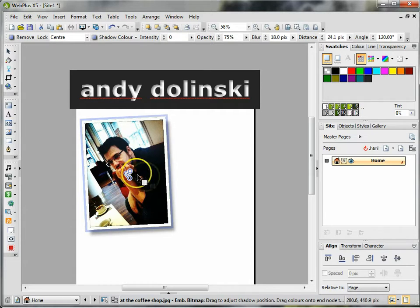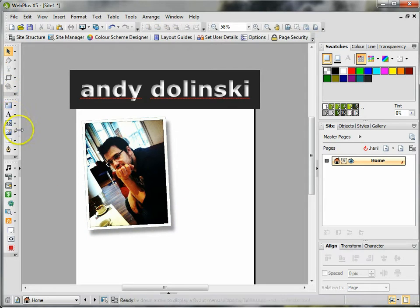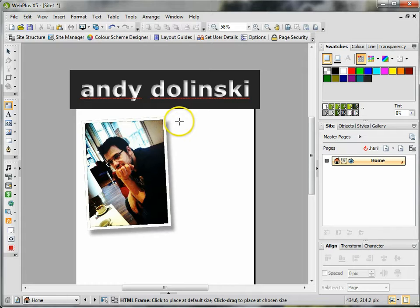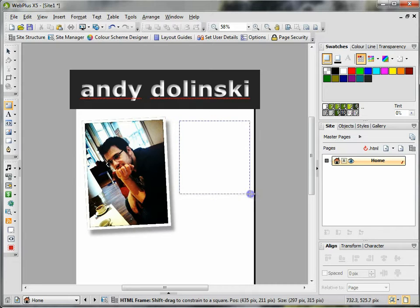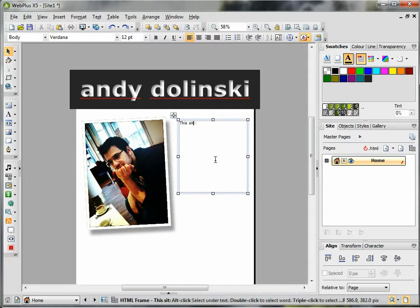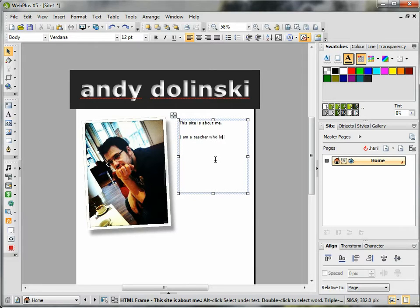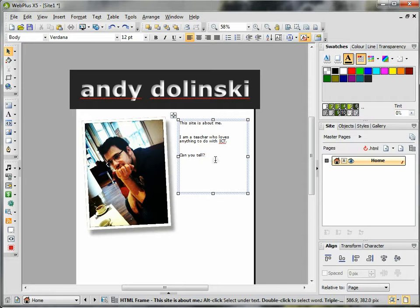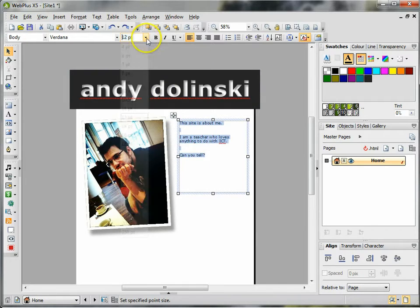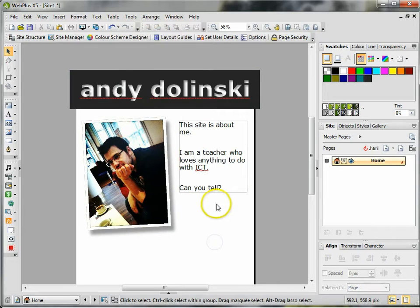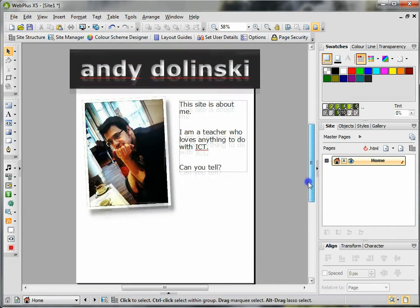I'm then going to add a text frame layout and I'm going to draw out my text box here. I'm going to add my text: this site is about me, I am a teacher who loves anything to do with ICT. Okay I'm going to resize that and there we go.